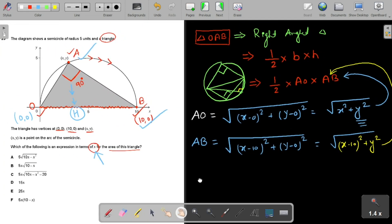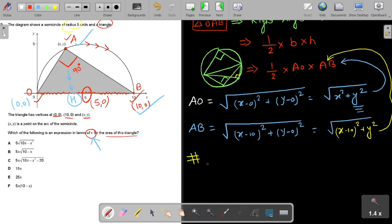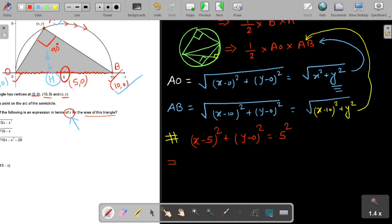To eliminate y, we use the unused information: this is a semicircle of radius 5. Since OA is the diameter, its midpoint is the center at (5,0). With center (5,0) and radius 5, the equation of the semicircle is (x−5)² + y² = 25.